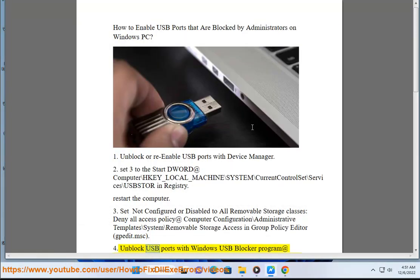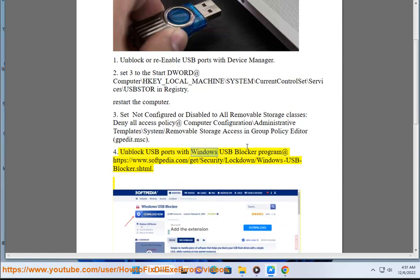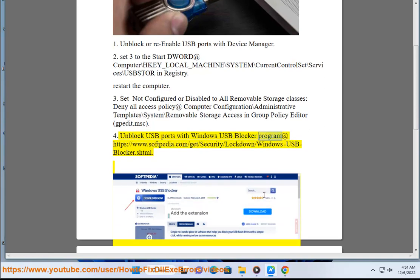Method 4: Unblock USB ports with the Windows USB Blocker program, available at https://www.softpedia.com/get/security/lockdown/Windows-USB-Blocker.shtml